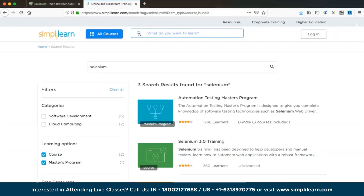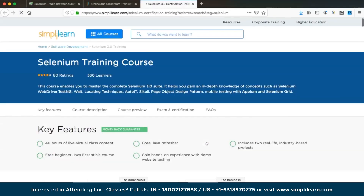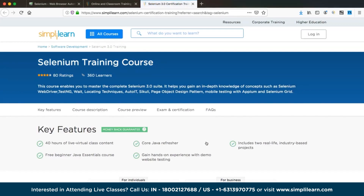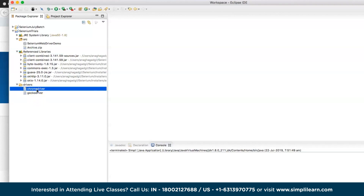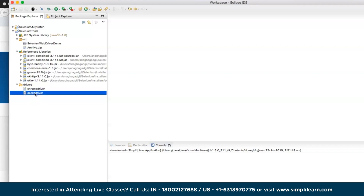To download the GeckoDriver: go to seleniumhq.org, click the Downloads tab, scroll to 'Third Party Drivers, Bindings and Plugins', find the browser you want, and download the appropriate driver for your operating system. For Mac, download the Mac version; for Windows, download the zip file and unzip it to get gecko driver.exe. Place the driver files in a 'drivers' directory under your project. These are the two prerequisites: JAR files and driver files.